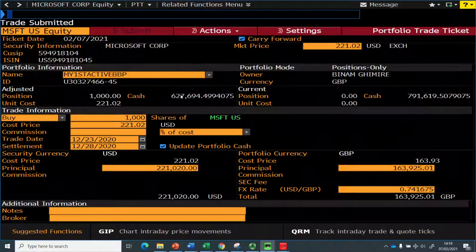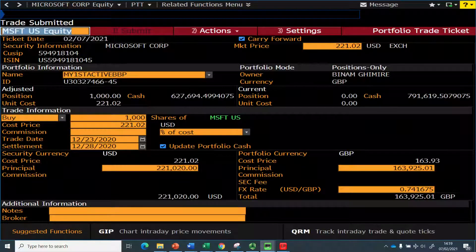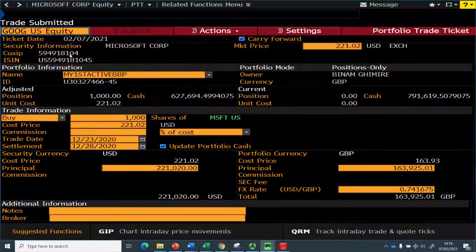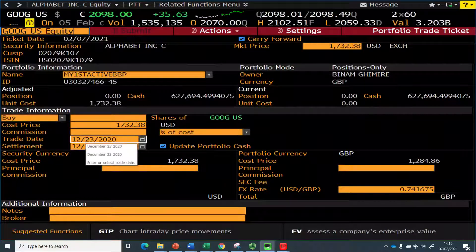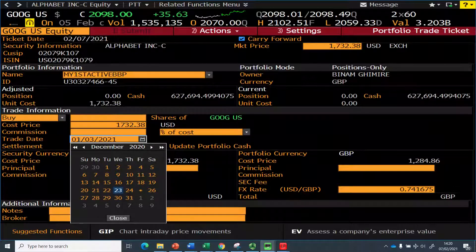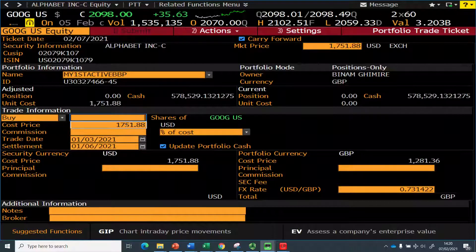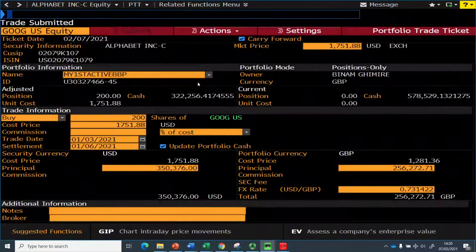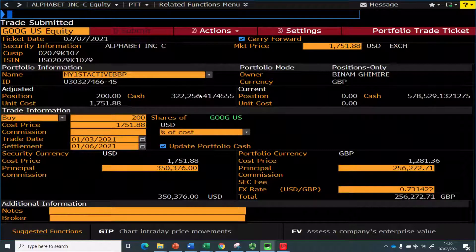Now I'll buy Google — Google US Equity. The date I bought was January 3rd, 2021. That was the price then, and I bought 200 of them — about 340,000 to 350,000 is what I'm investing. I click Submit. So now my position is going down, and I've got Google, Microsoft, Apple, and Netflix.